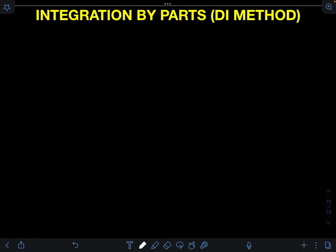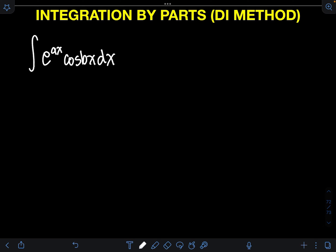Let me show you an example: the integral of e raised to ax cosine bx dx. We need to identify the term in the integrand that we will differentiate and integrate. We can use either e raised to ax or cosine bx for the function to be differentiated or integrated, but we usually use the function that can be integrated easily. In this case, both e raised to ax and cosine bx can be integrated easily, so it's up to us to choose.